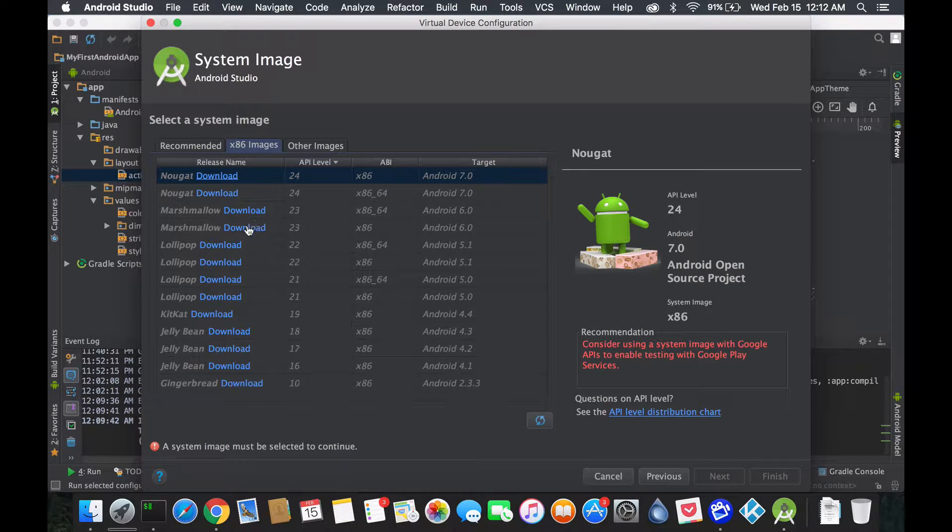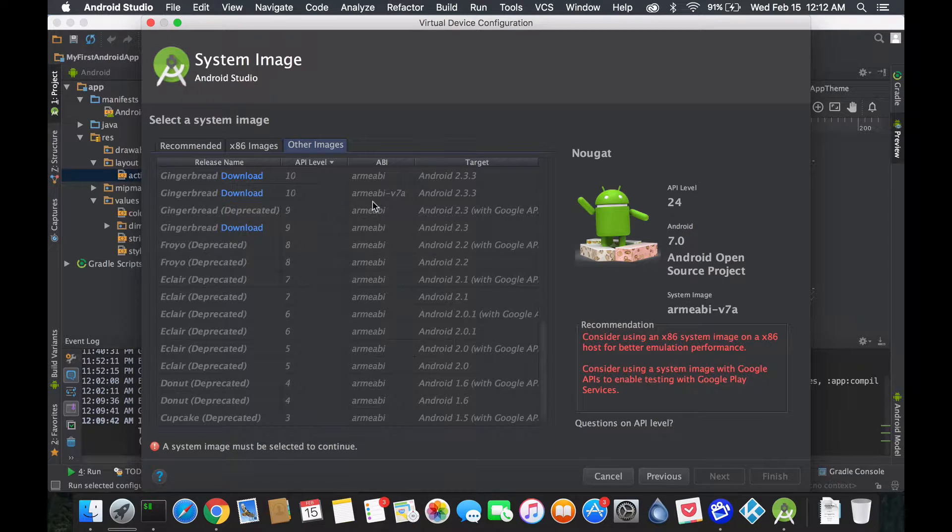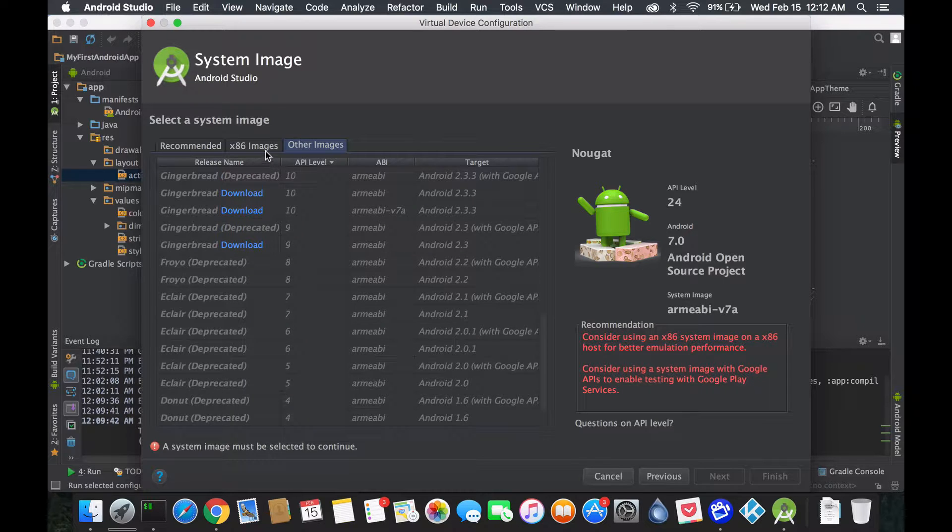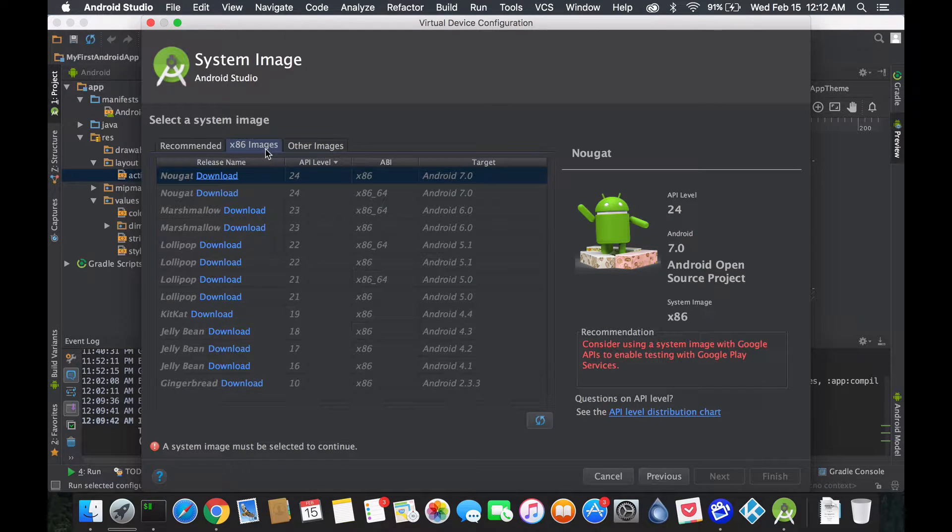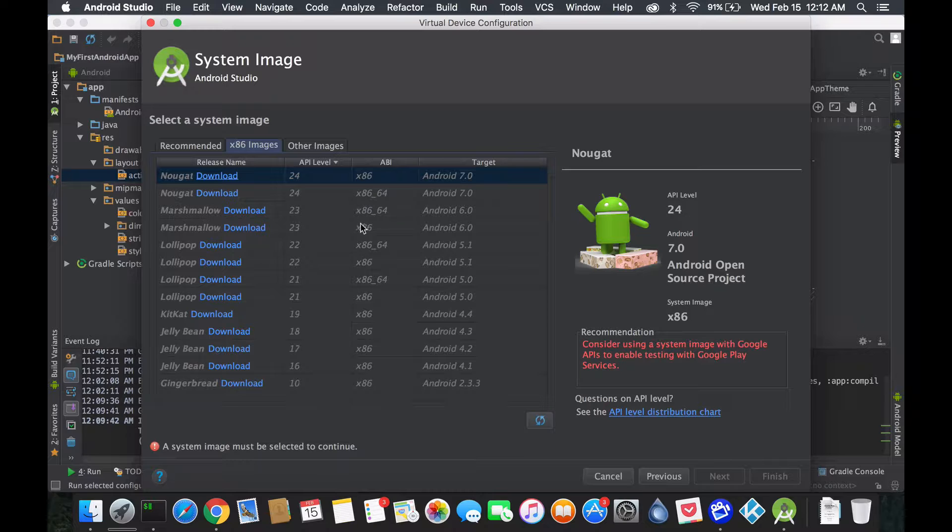If we go back on the x86 device, you'll notice the only stuff it's showing me if you look on this section is the x86_64. But if you go on other images, there's also this thing called ARM ABI.